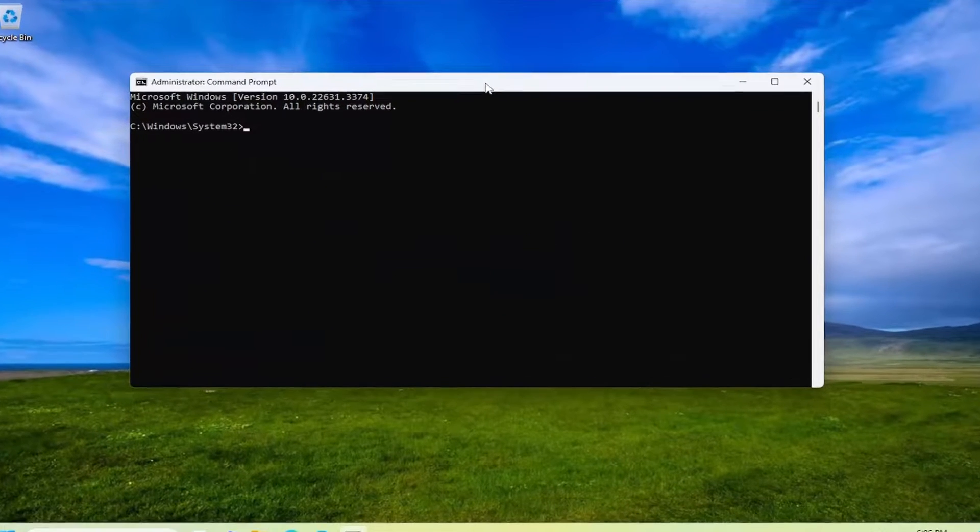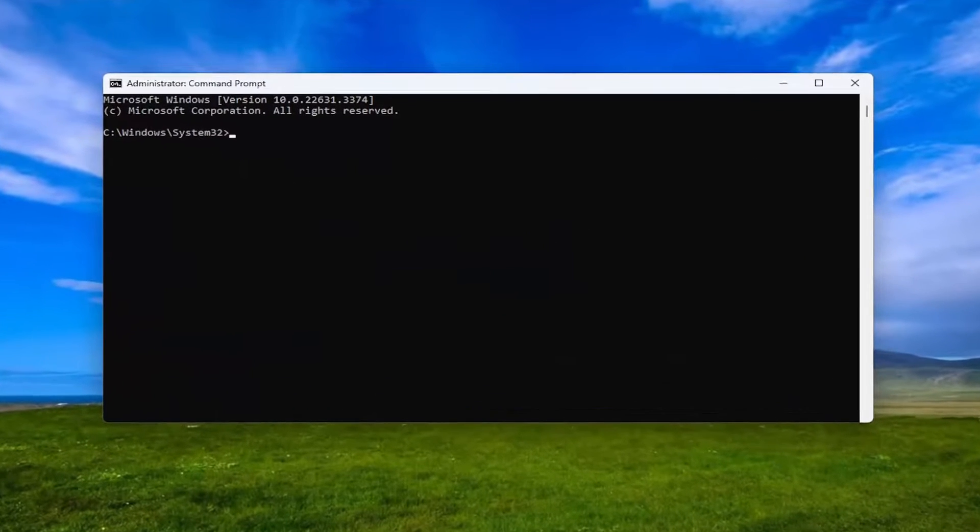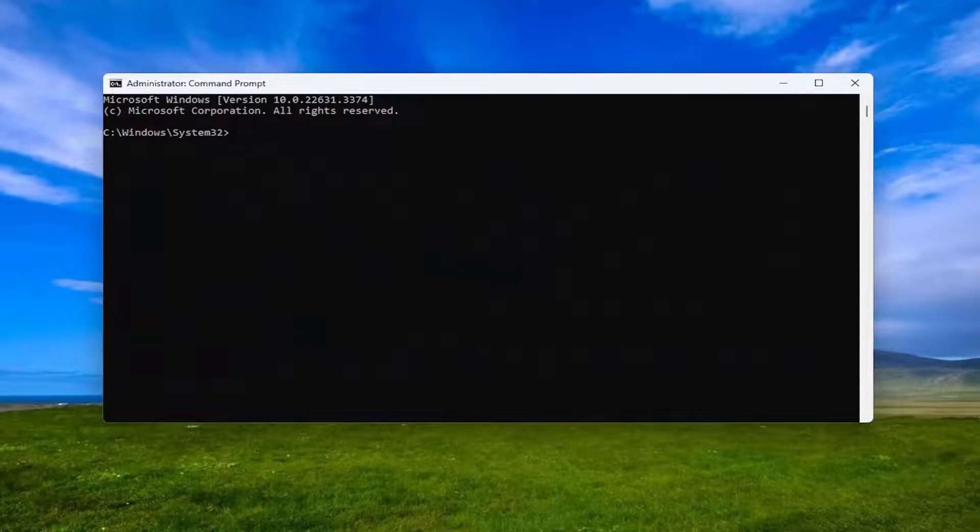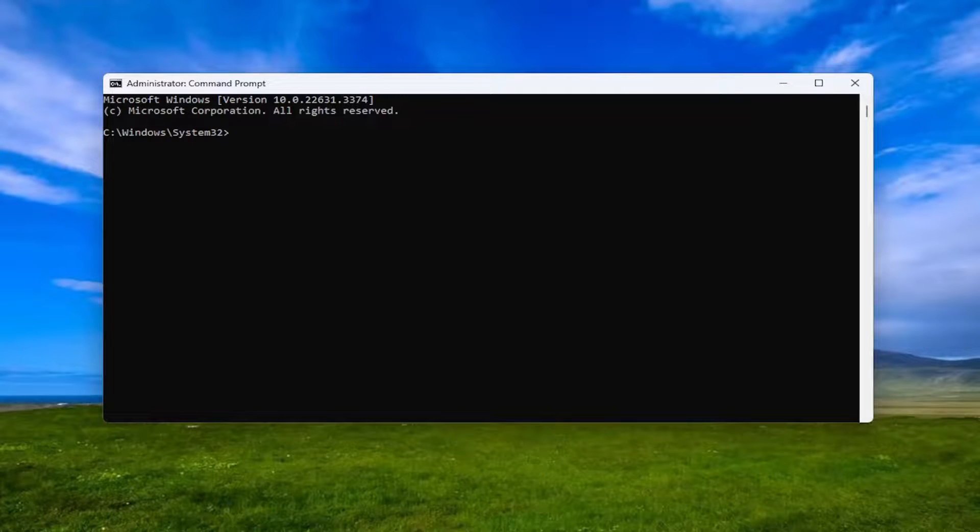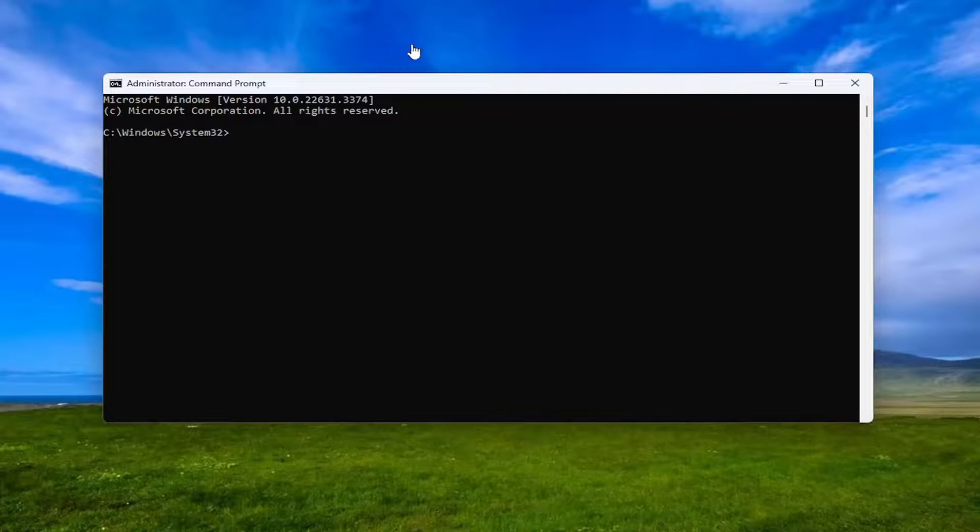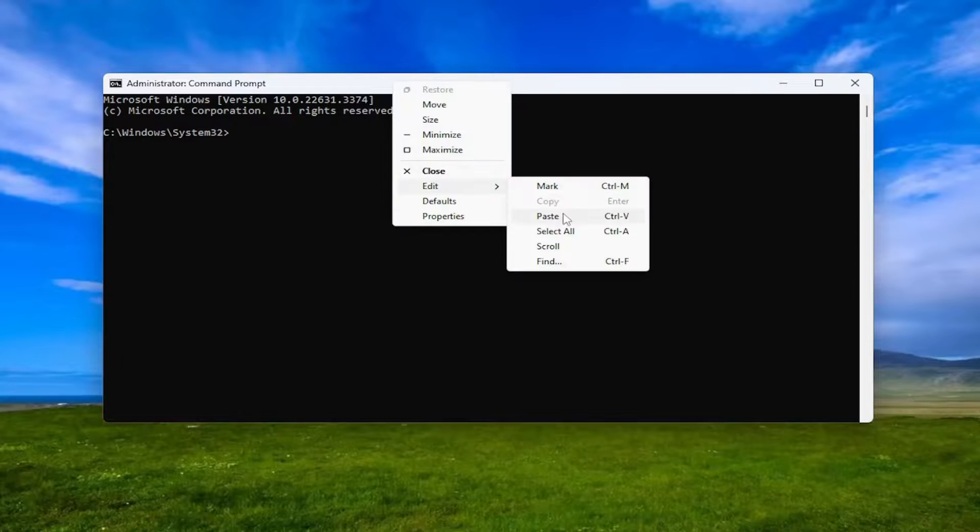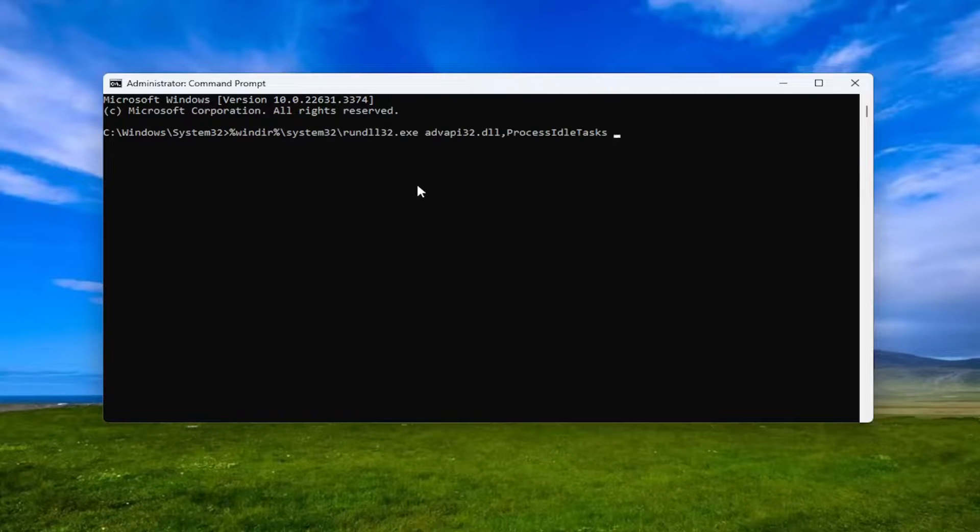And now I will have a command in the description of my video. I want you guys to copy it and then go up to the top bar of the Command Prompt window here, right-click on it, select Edit, and then paste it in.